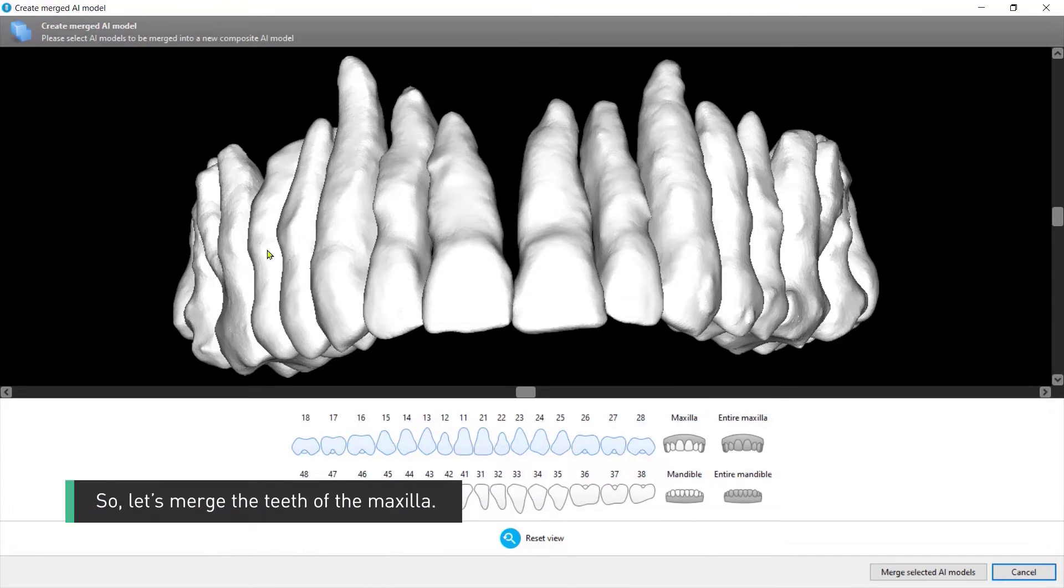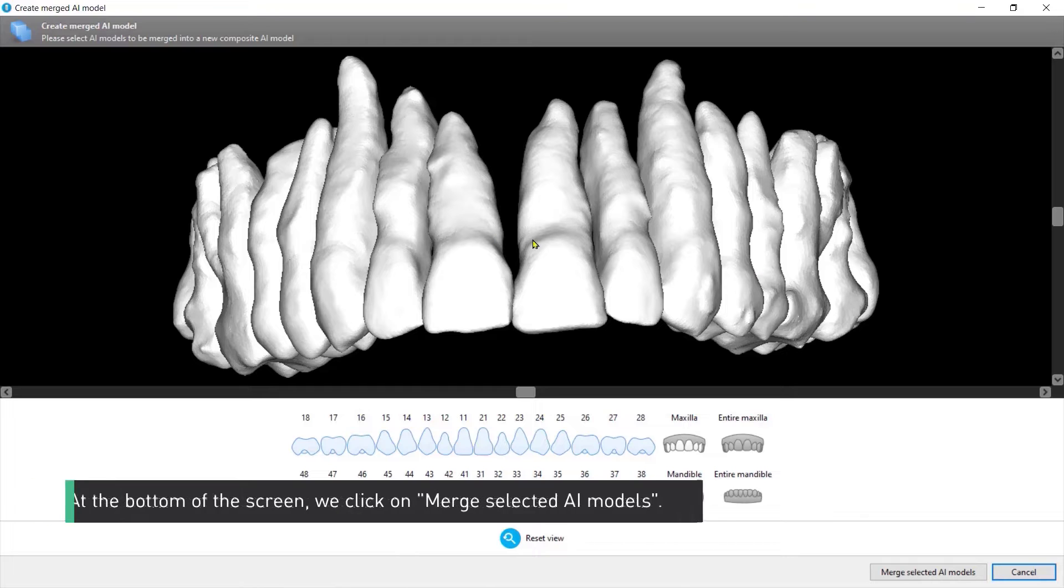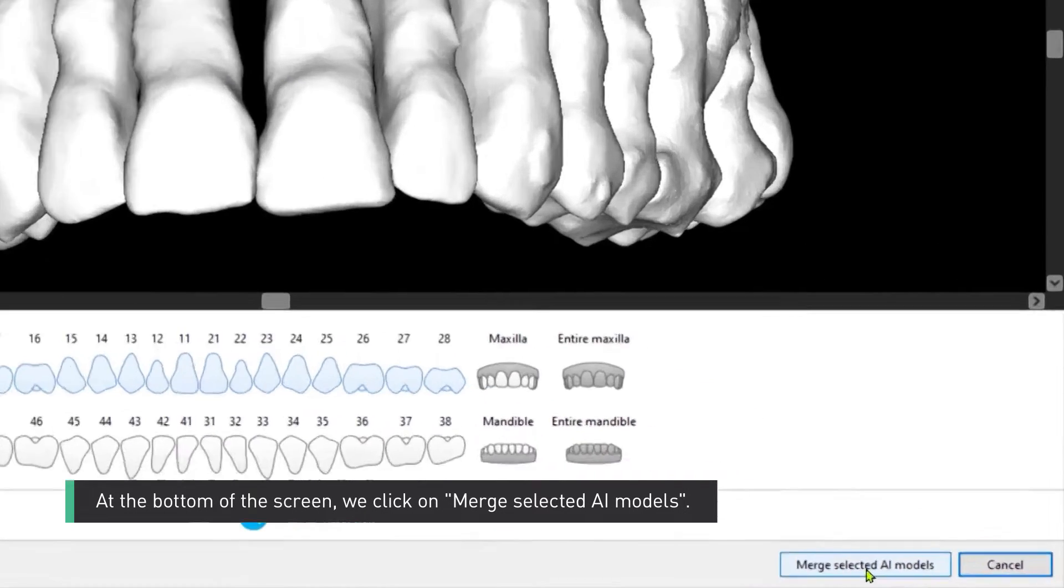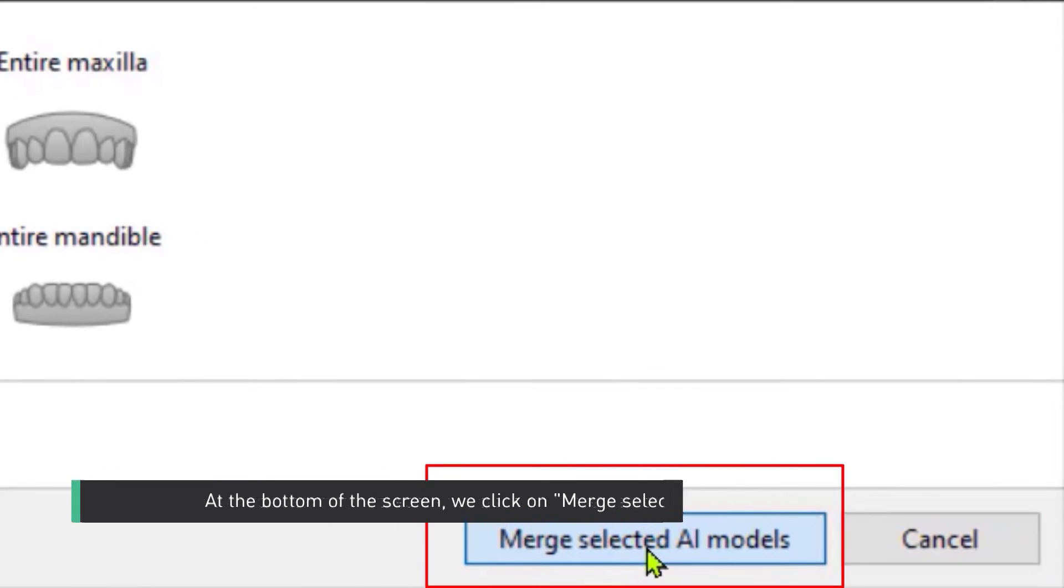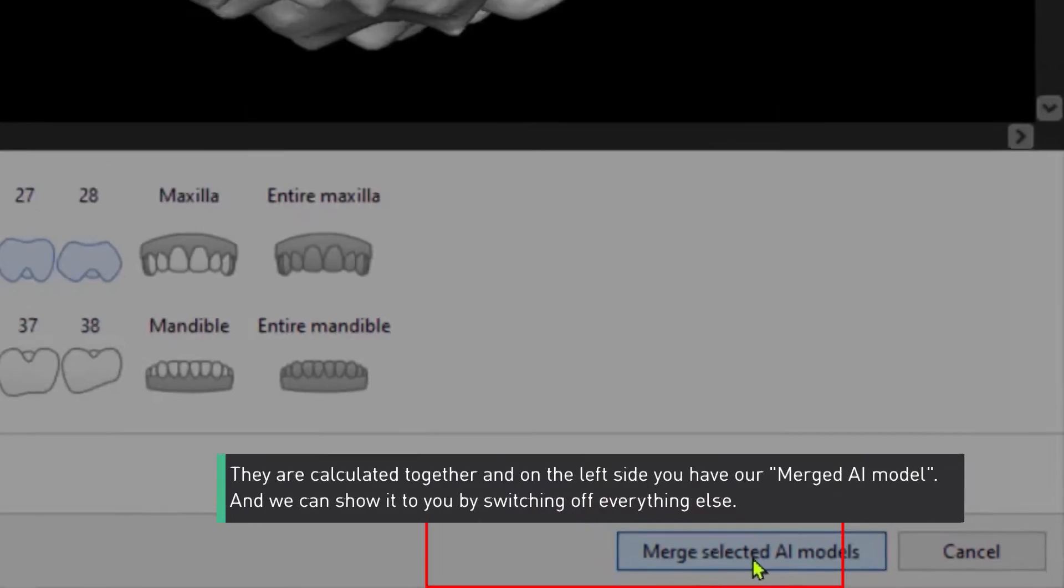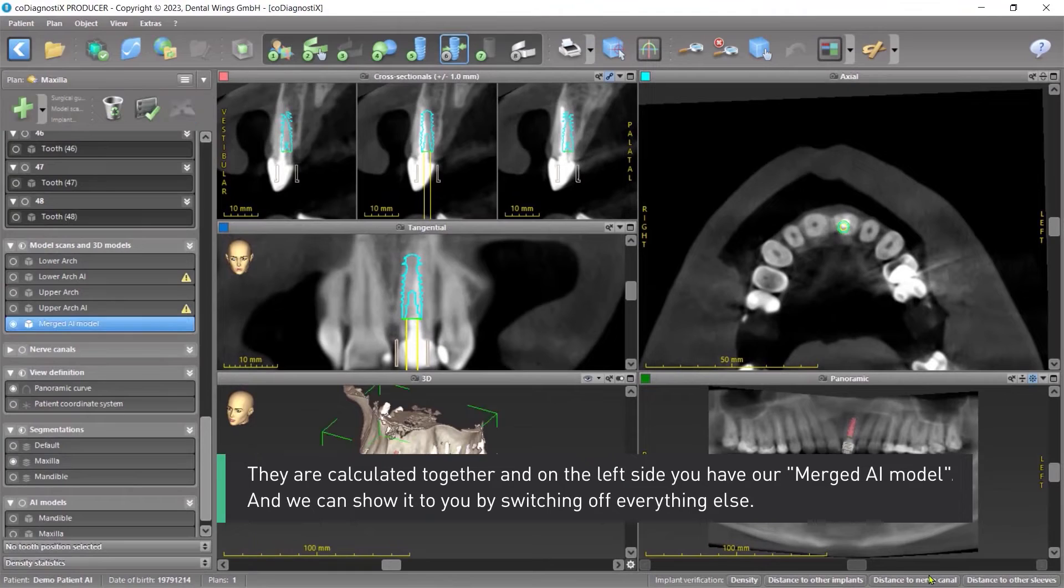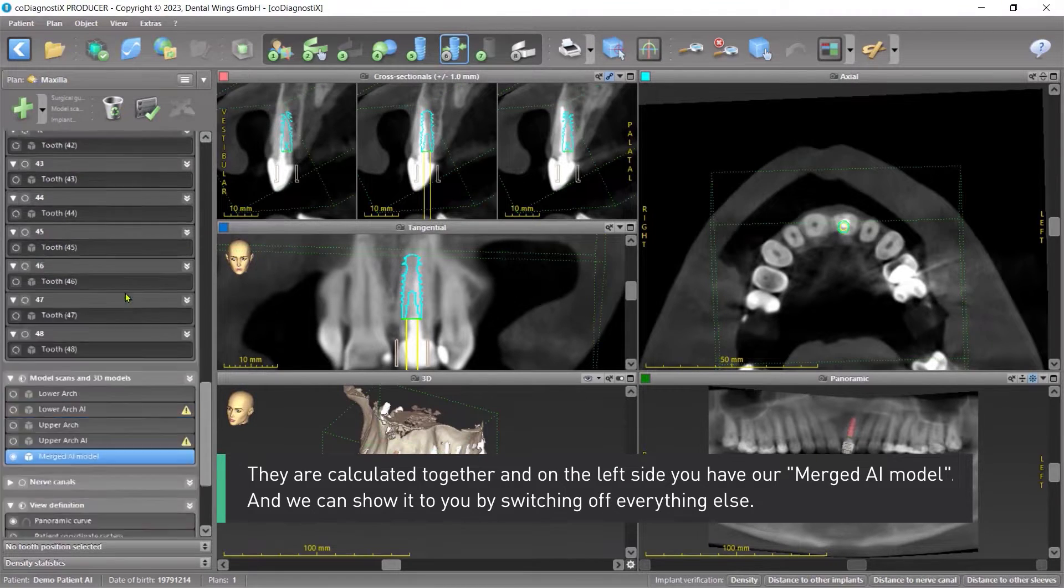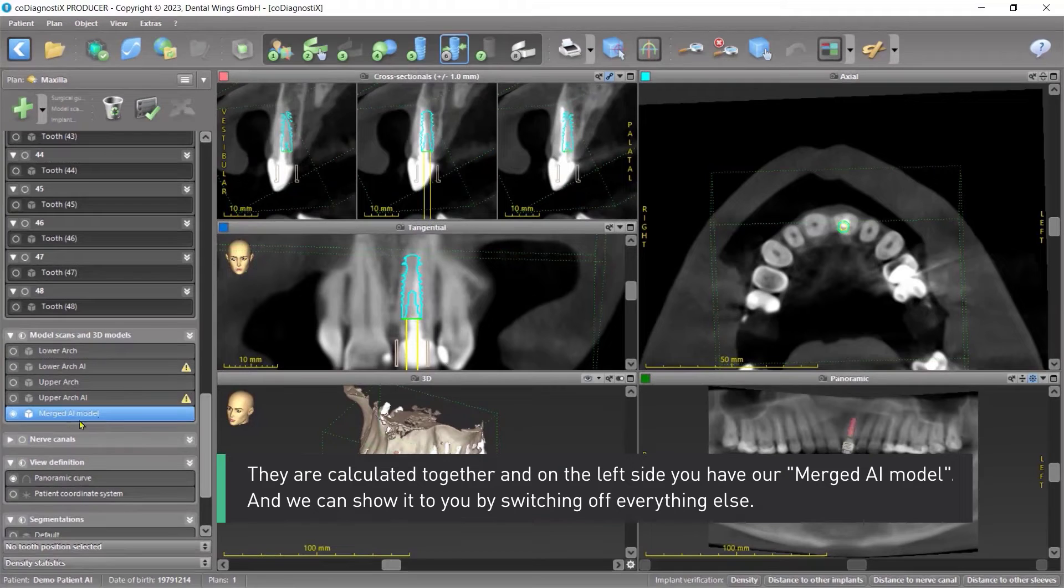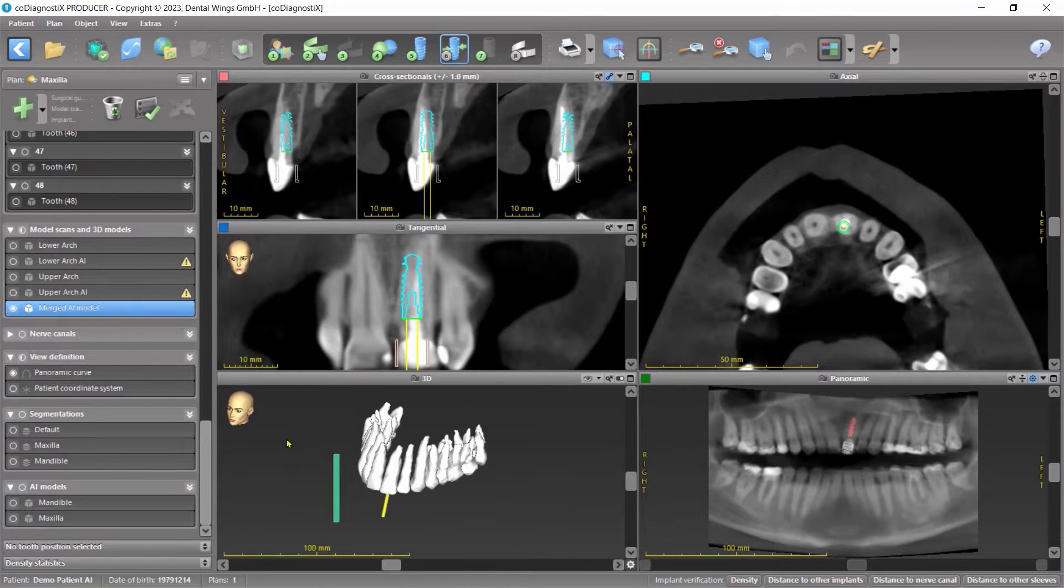So let's merge the teeth of the maxilla. At the bottom of the screen we click on Merge selected AI models. They are calculated together and on the left side you have our merged AI model, and we can show it to you by switching off everything else.